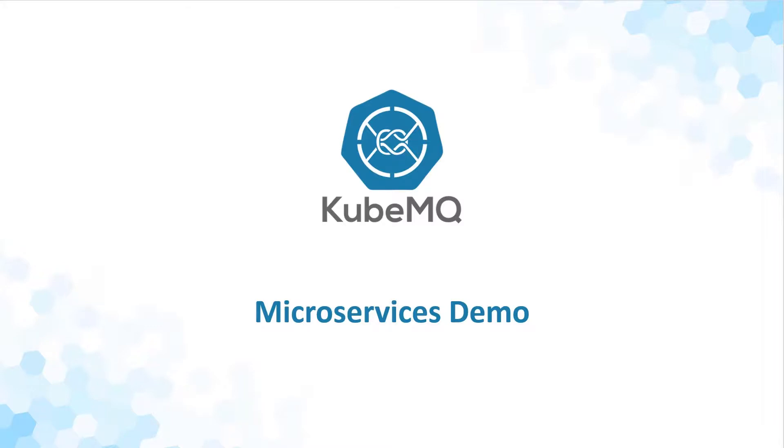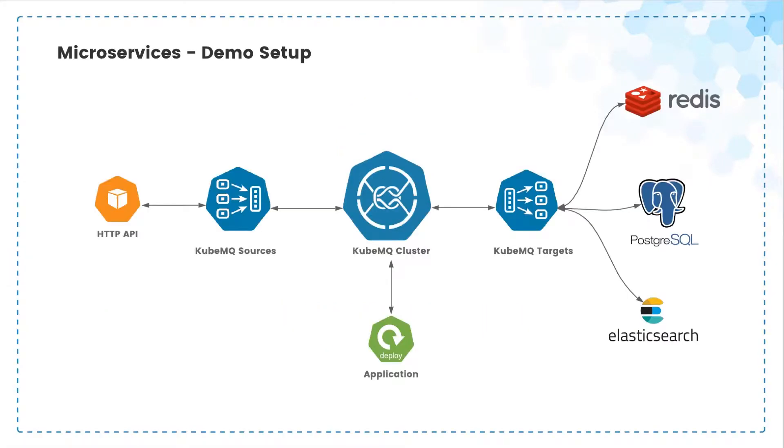Hello, welcome to the QubemQ microservices demo. This demo will show how to connect QubemQ cluster to three essential services.